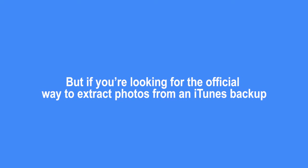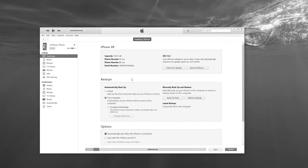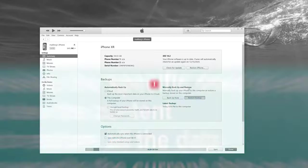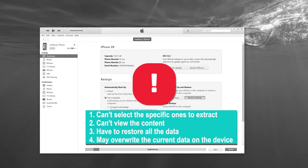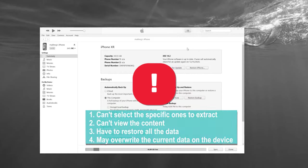But if you're looking for the official way to extract photos from an iTunes backup, you can click the link in the description for detailed steps. Since the official solution will possibly overwrite the current data on your device and won't allow you to view the data within backup nor selectively extract the photos you want,